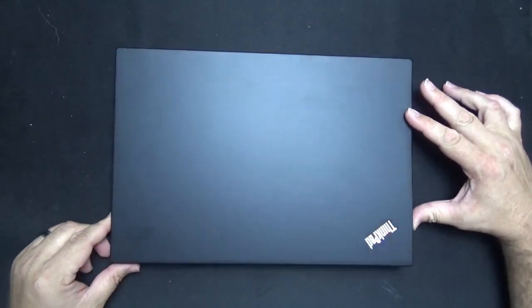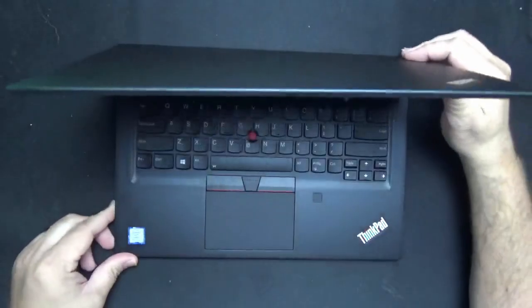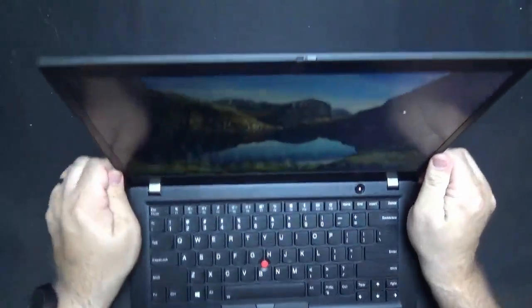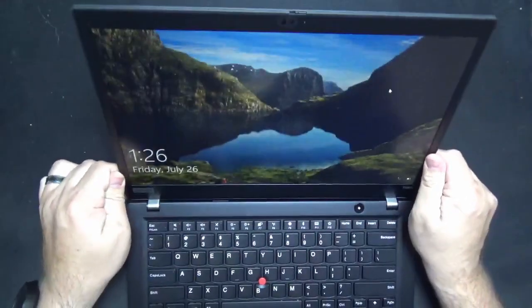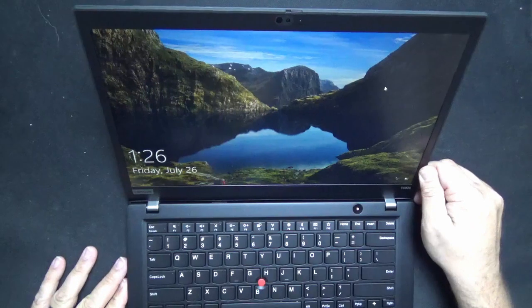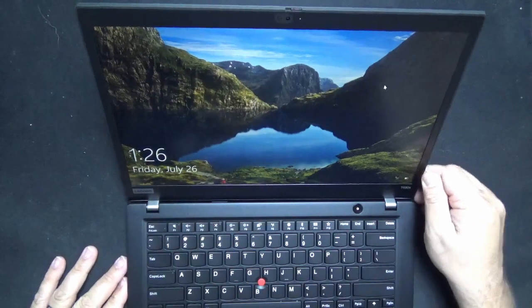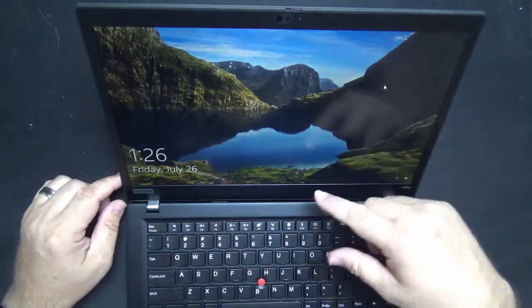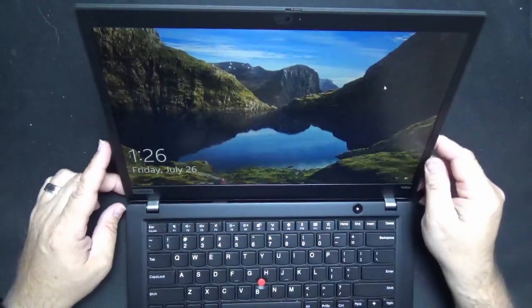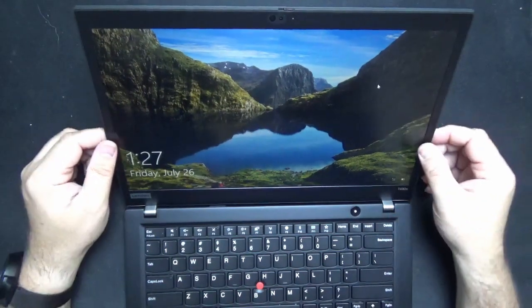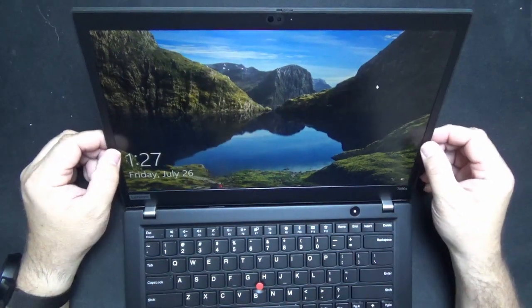On the inside you can open it up here and you have a very nice 14 inch screen. Decent sized bezels on the top and bottom. Fairly small bezels on the side.